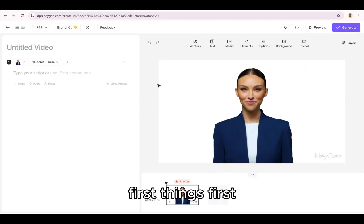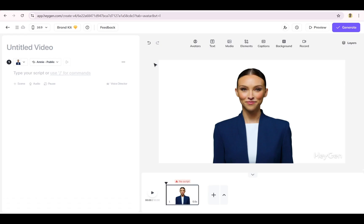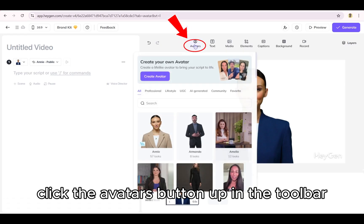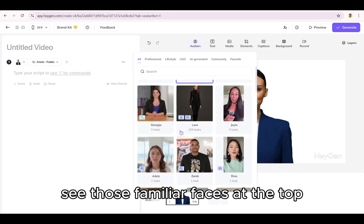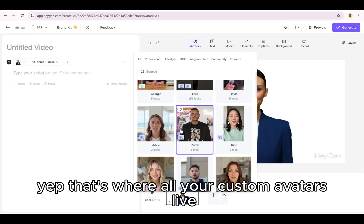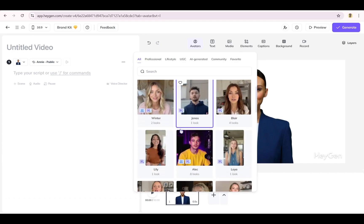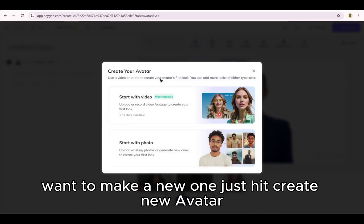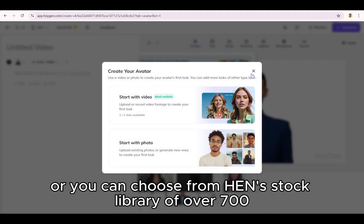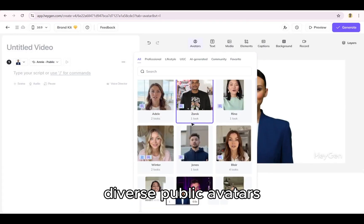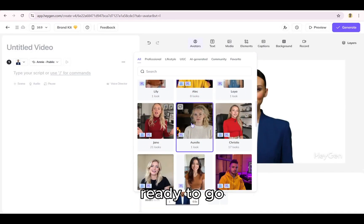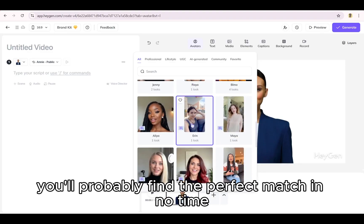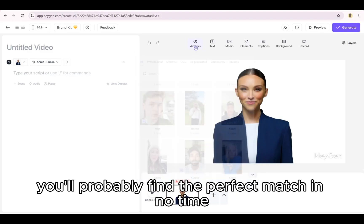First things first, you'll need to be inside the HeyGen AI Studio. Once you're in, click the avatars button up in the toolbar. See those familiar faces at the top? That's where all your custom avatars live. Want to make a new one? Just hit create new avatar. Or you can choose from HeyGen's stock library of over 700 diverse public avatars ready to go. You'll probably find the perfect match in no time.